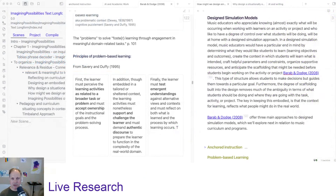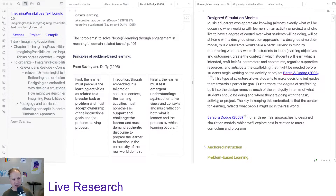I'm working on a large-scale writing project today, sort of at the beginning stages. I've been working on it for probably around eight years with all the ideas and bits and pieces over time, but I'm really hunkering down this semester because I'm on sabbatical to write this thing. Today I'm working on the idea of design simulation models — this comes from Barab and Dodge, 2008 — and I'm thinking through curriculum design for music education specifically.